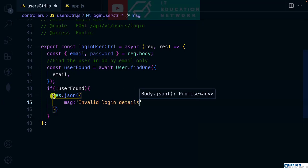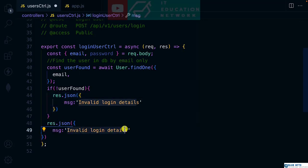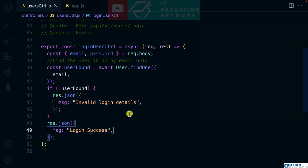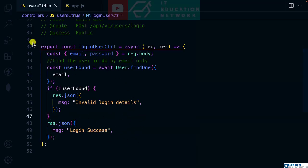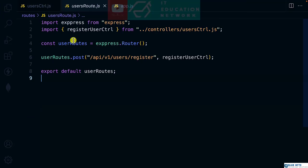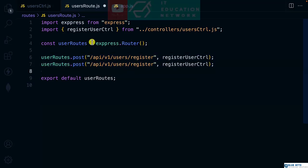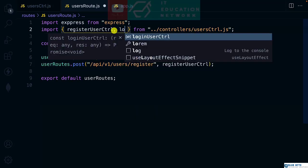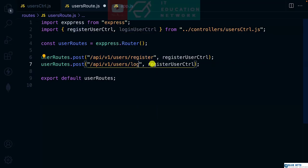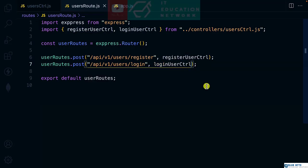Otherwise, we'll say login success. Next step is we need to create a route for this controller to be called. Let's get back to the user's route. We have the first one for registration, so let's copy this one. Let's bring in the login, and the endpoint here is login, and the controller is loginUserController.